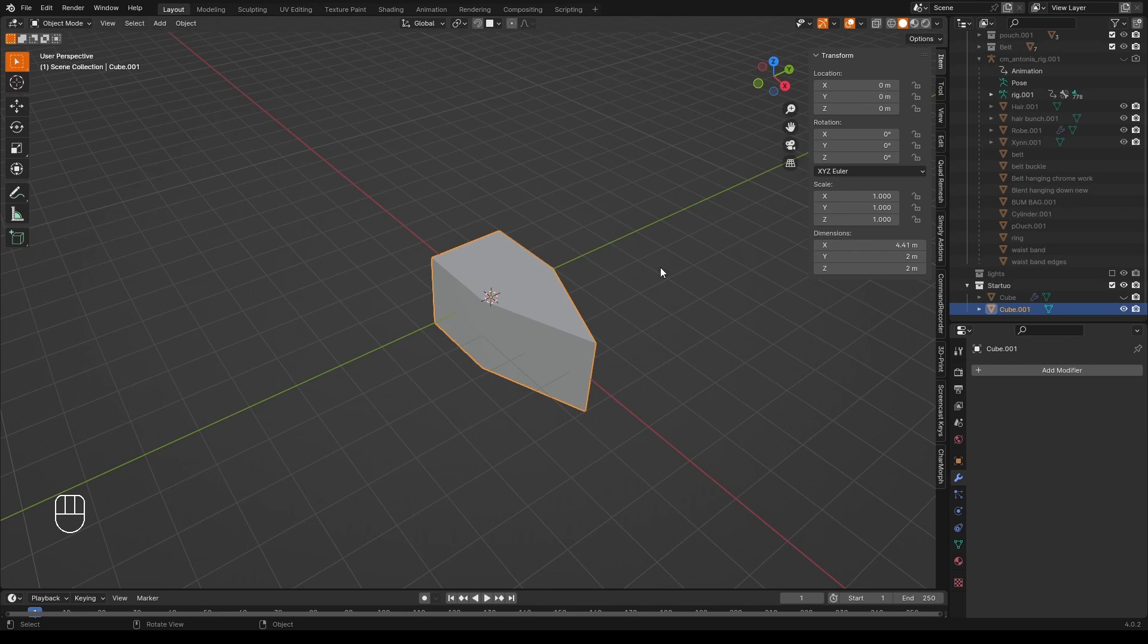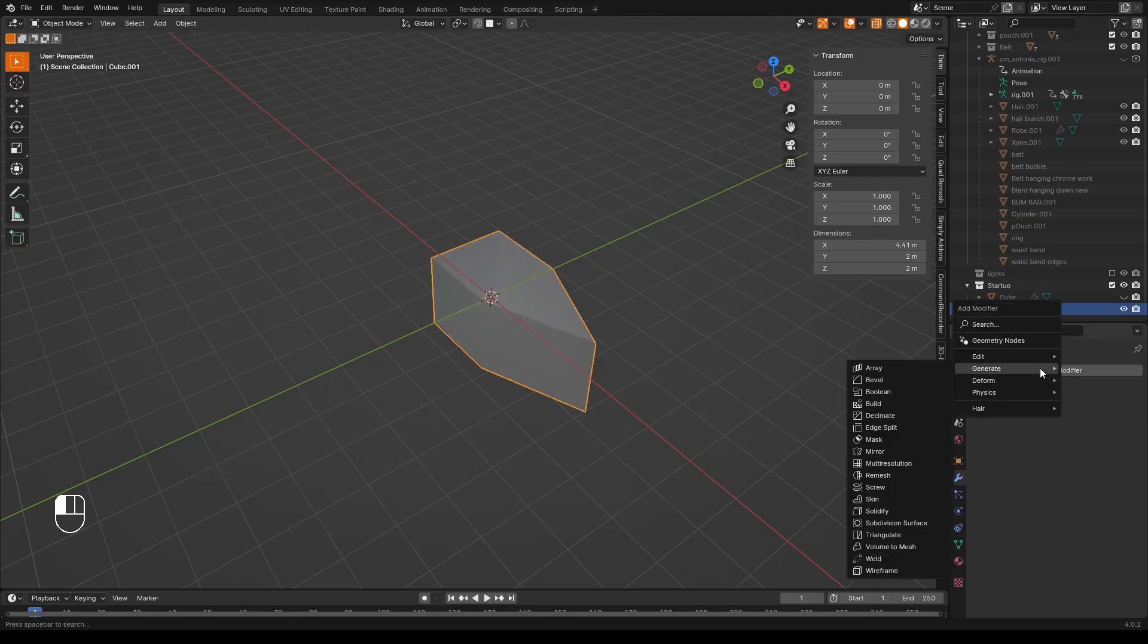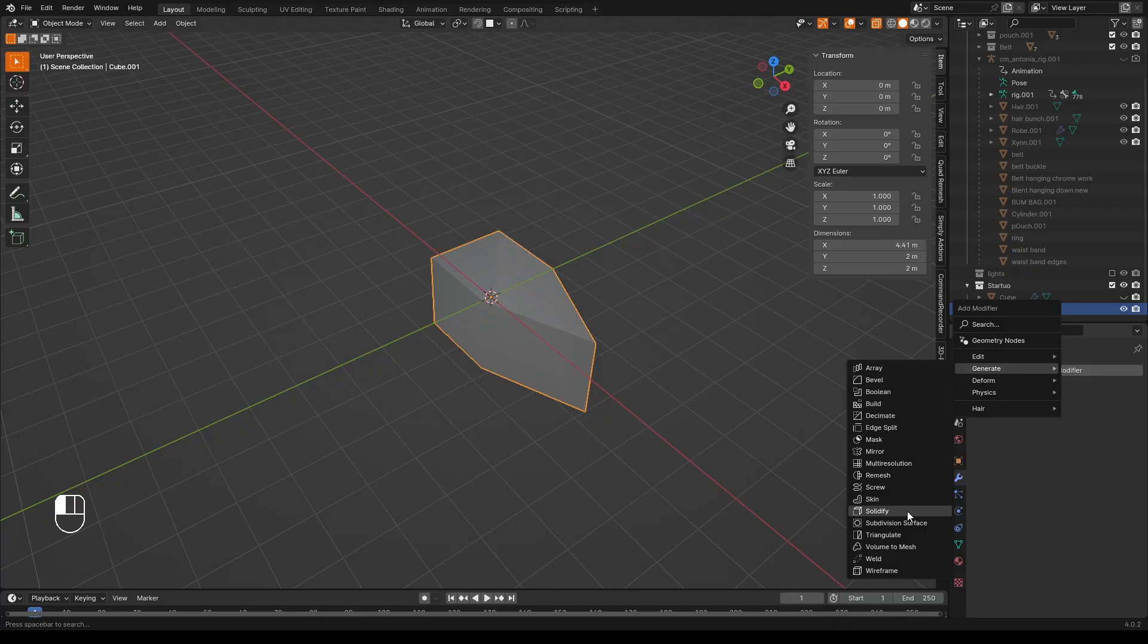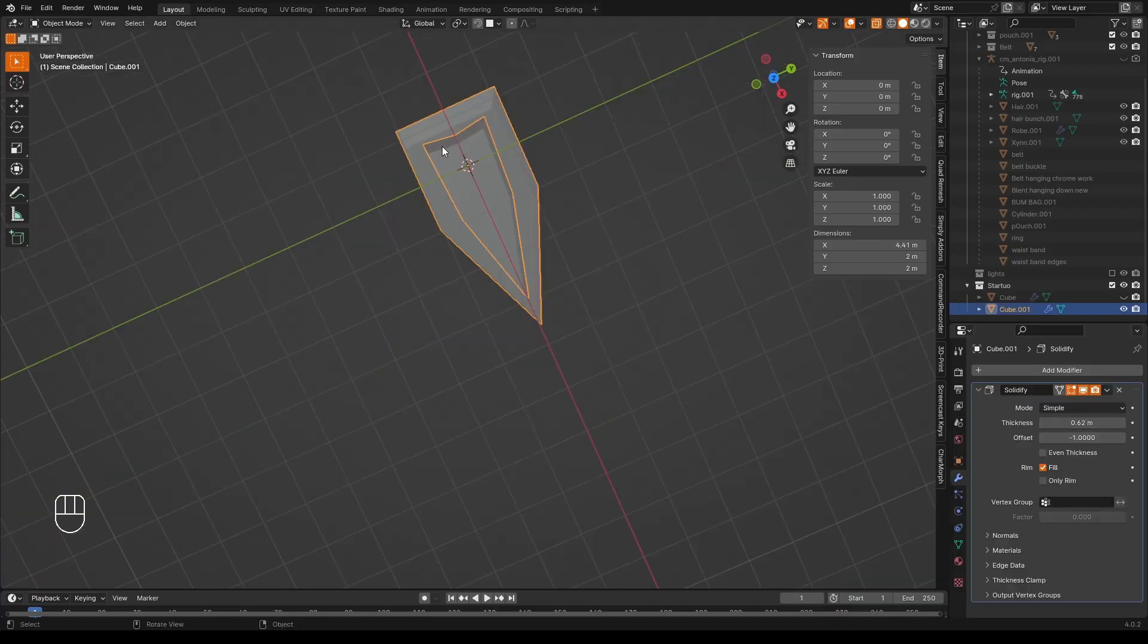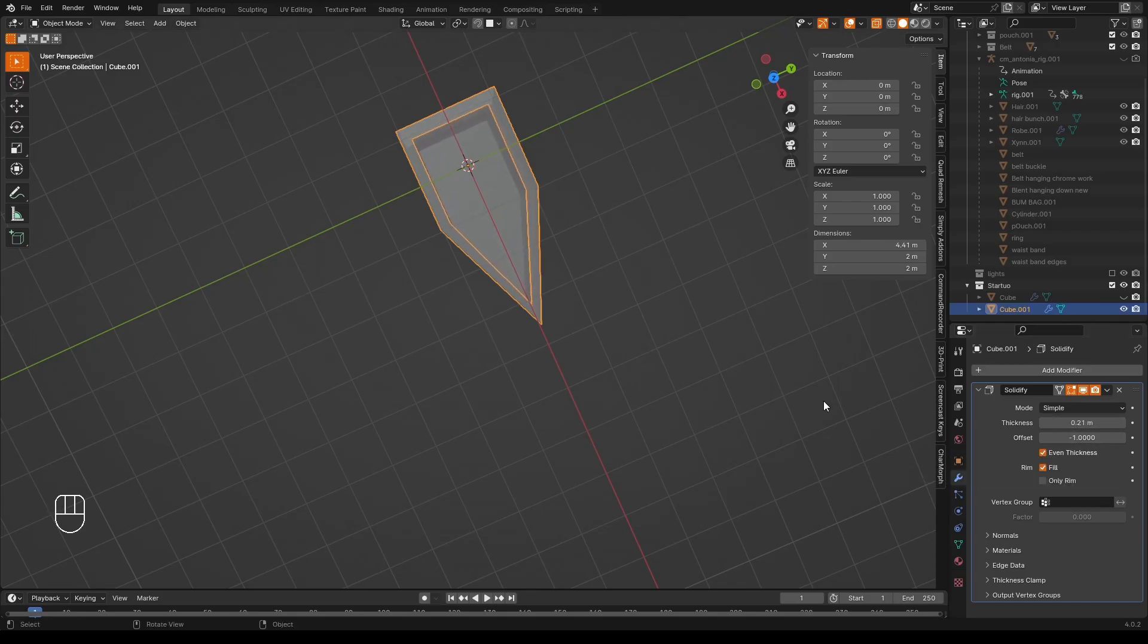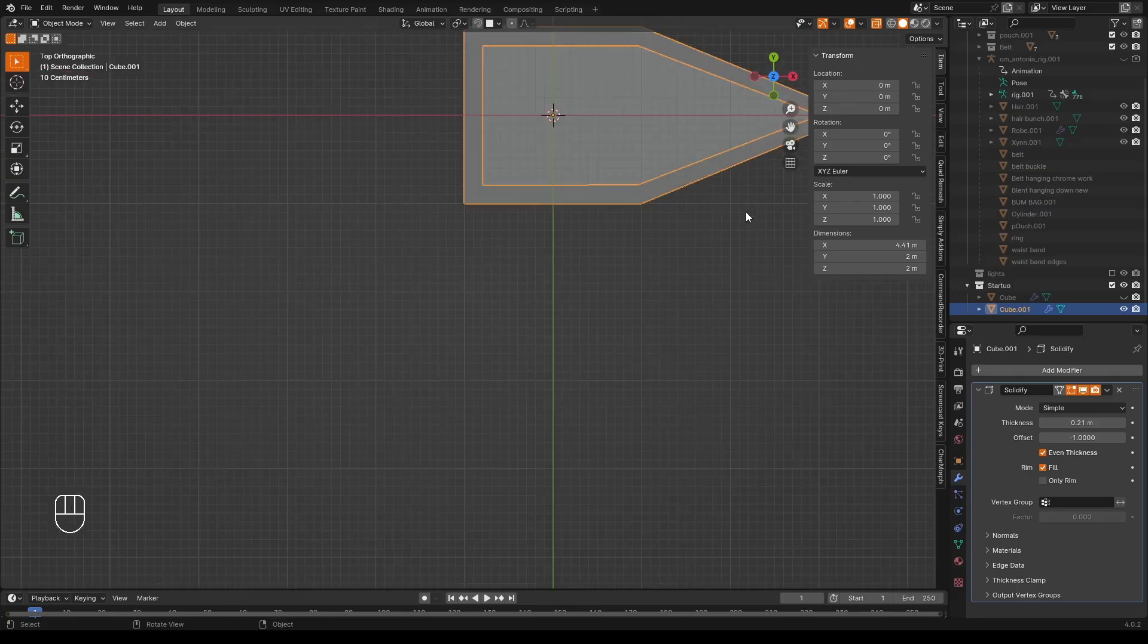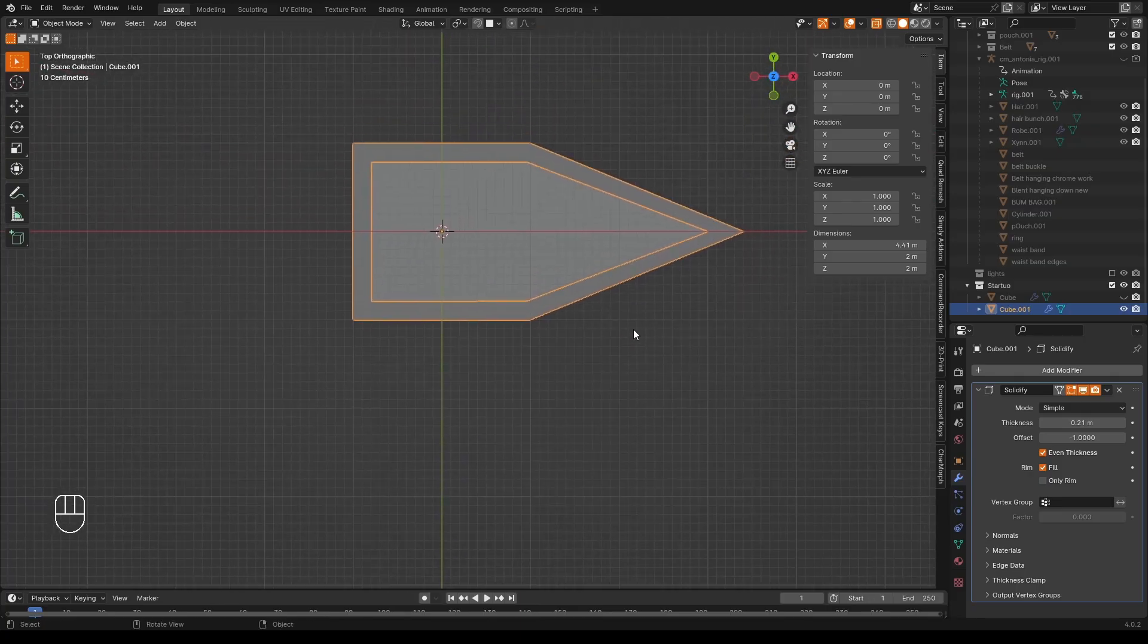Even a pointy cube is easy in Blender. Select the box, turn X-ray mode on so you can see it, add a Modifier, Generate, Solidify, increase the thickness. Notice that it isn't particularly even. Click Even Thickness and get something that's pretty even. It's actually surprisingly even.